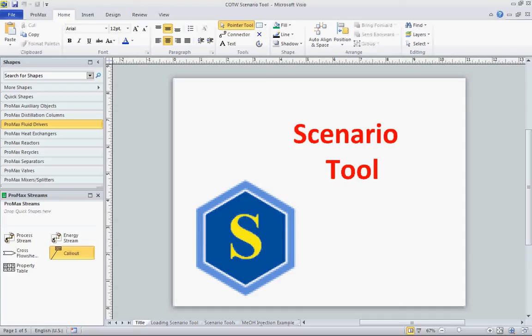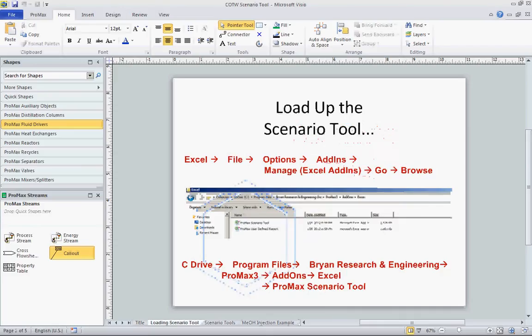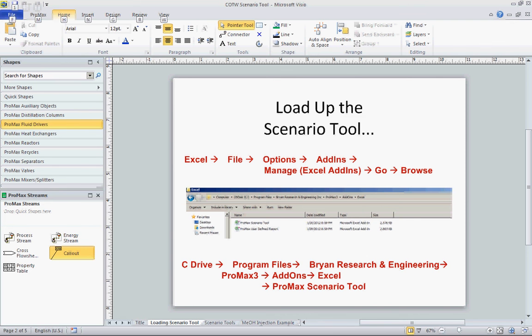Today we're going to be looking at the Scenario tool in Promax and how we can use it to set up case studies that we want to perform. The first thing we're going to look at is loading up the Scenario tool. It's not automatically loaded up into Promax, and we have to load it up into Excel ourselves. Let's go ahead and take a look at how we can do that.